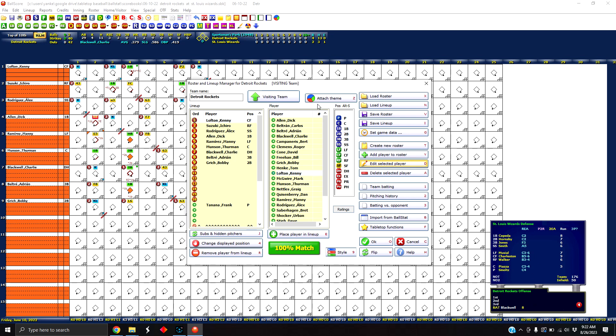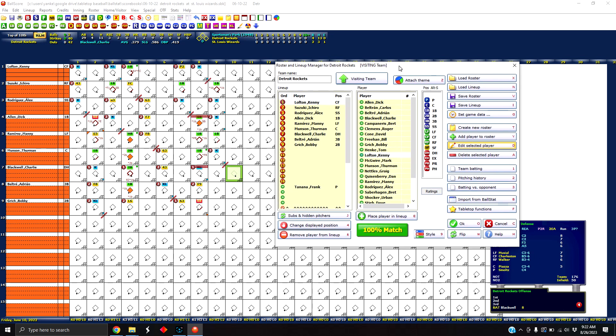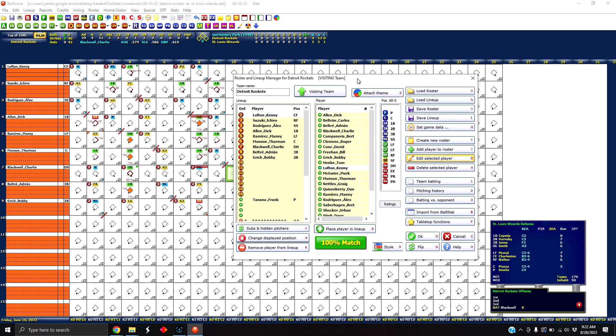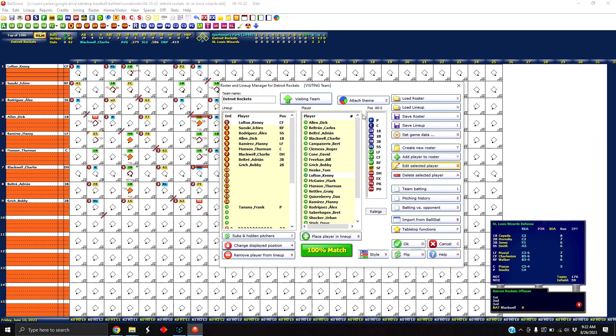So what I've done here is I've pulled up the score sheet for the final game of the Baseball Maelstrom world series. You can actually go check that out over at baseballmaelstrom.com if you want to see how that all transpired. But this is game six between the Detroit Rockets and the St. Louis Wizards and I use BallScore and BallStat to keep track of the stats, to enter the score sheet as I'm playing. I'm going to just show you where to go to enter the fielding ratings so that they show up here on the defense screen during your play.